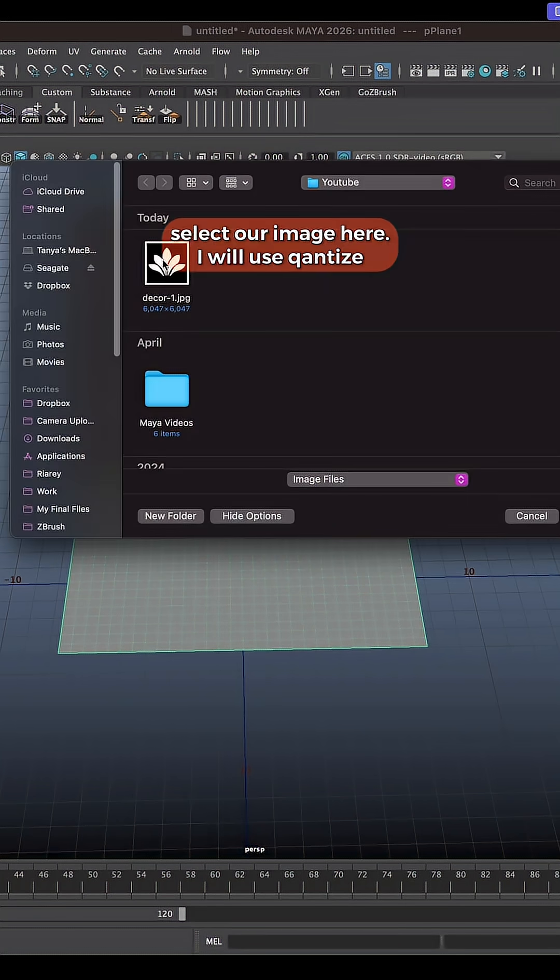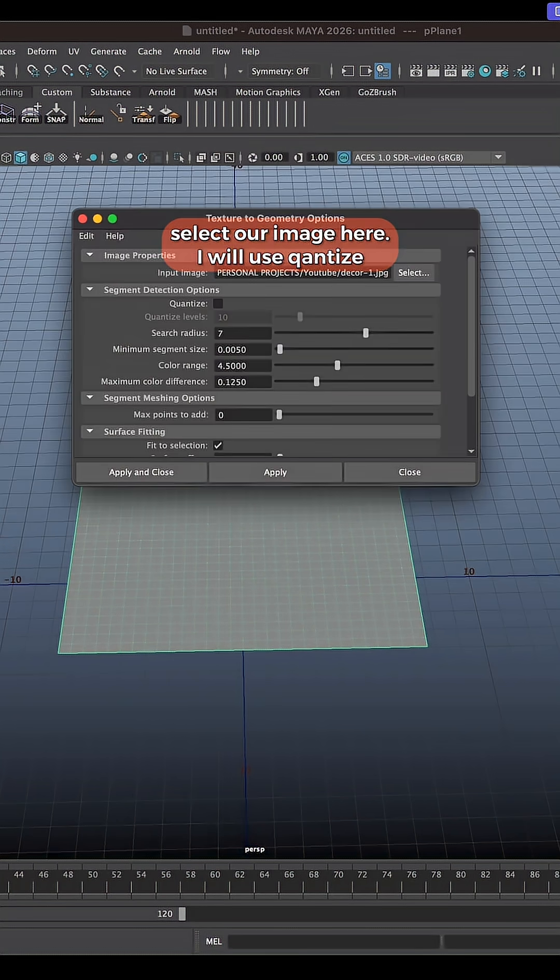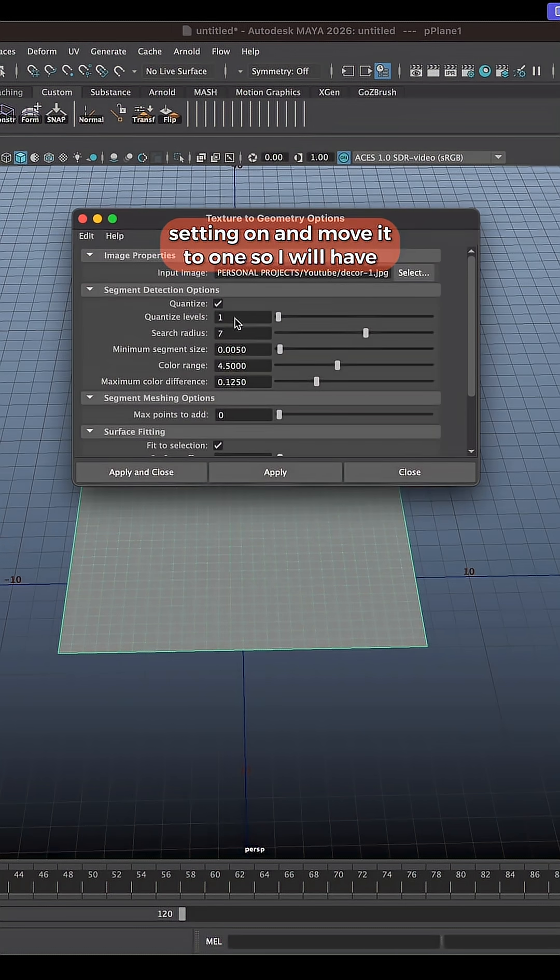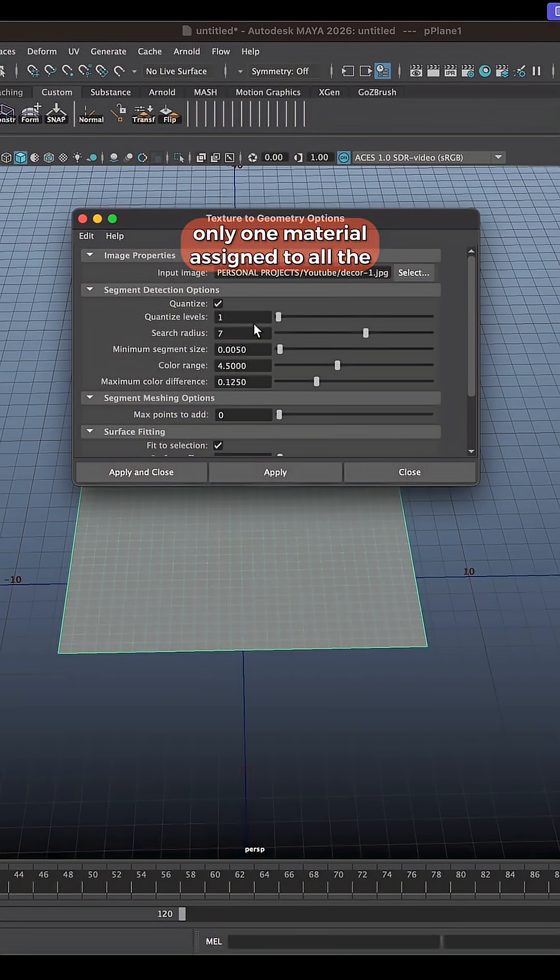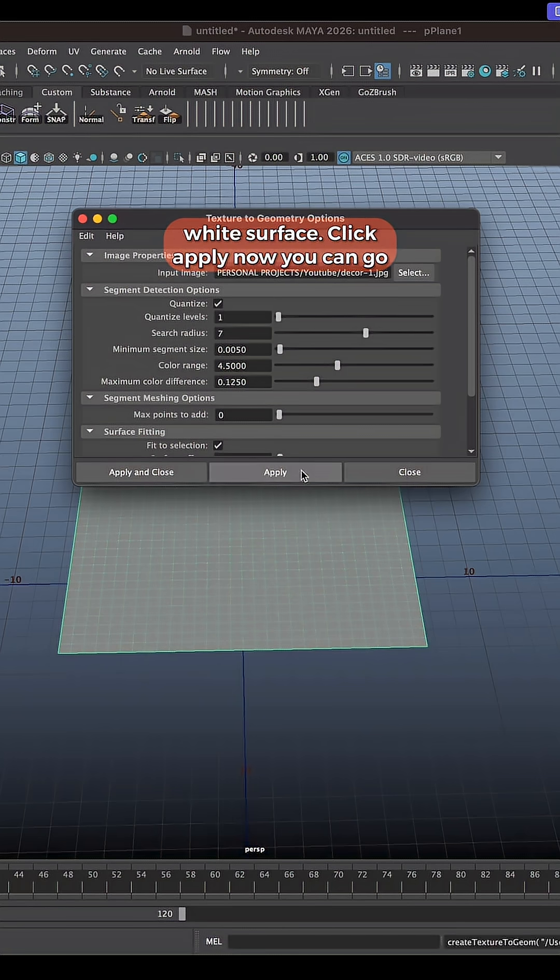Let's select our image here. I will use quantize setting, move it to one so I will have only one material assigned to all the white surface. I click apply.